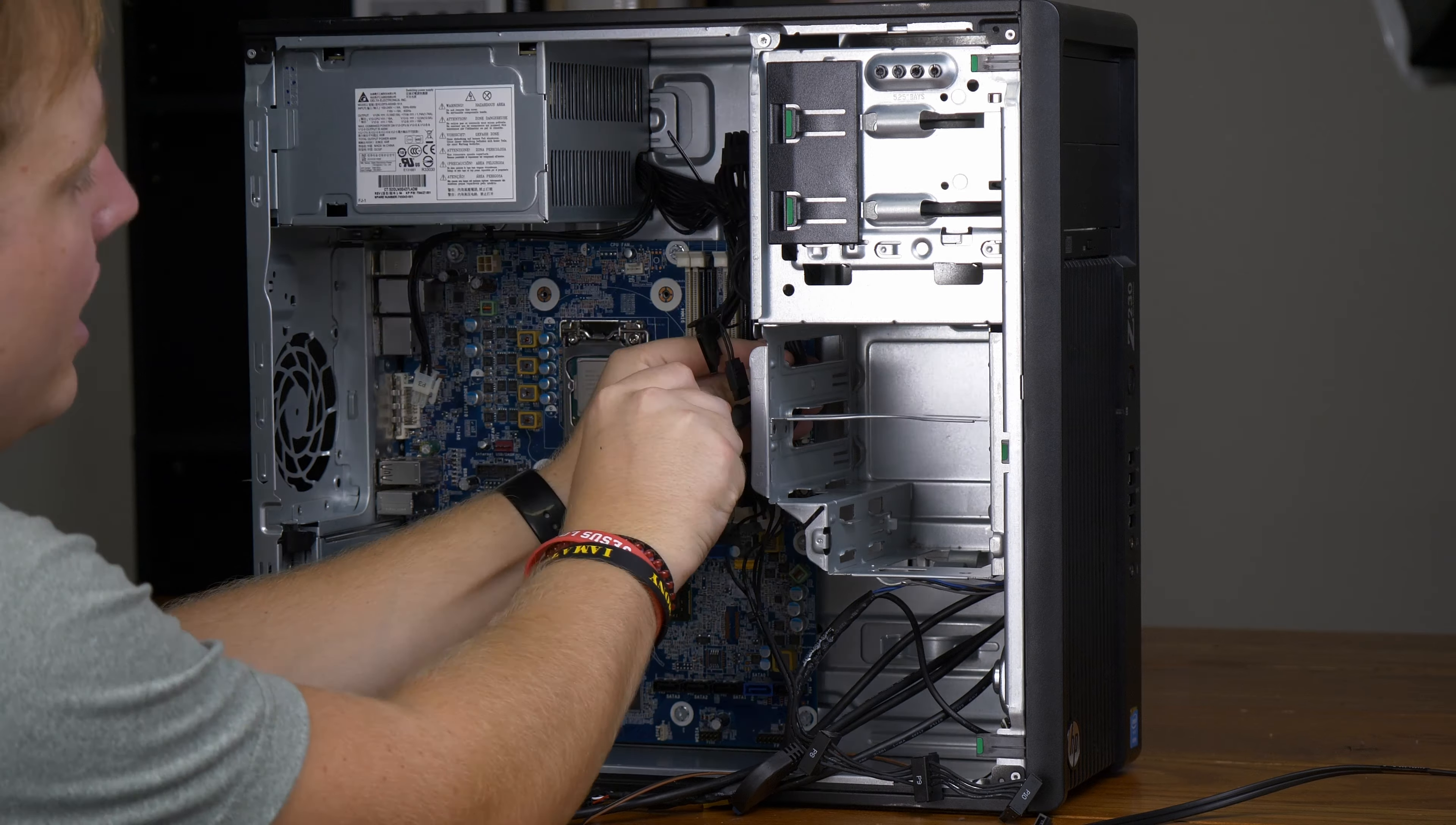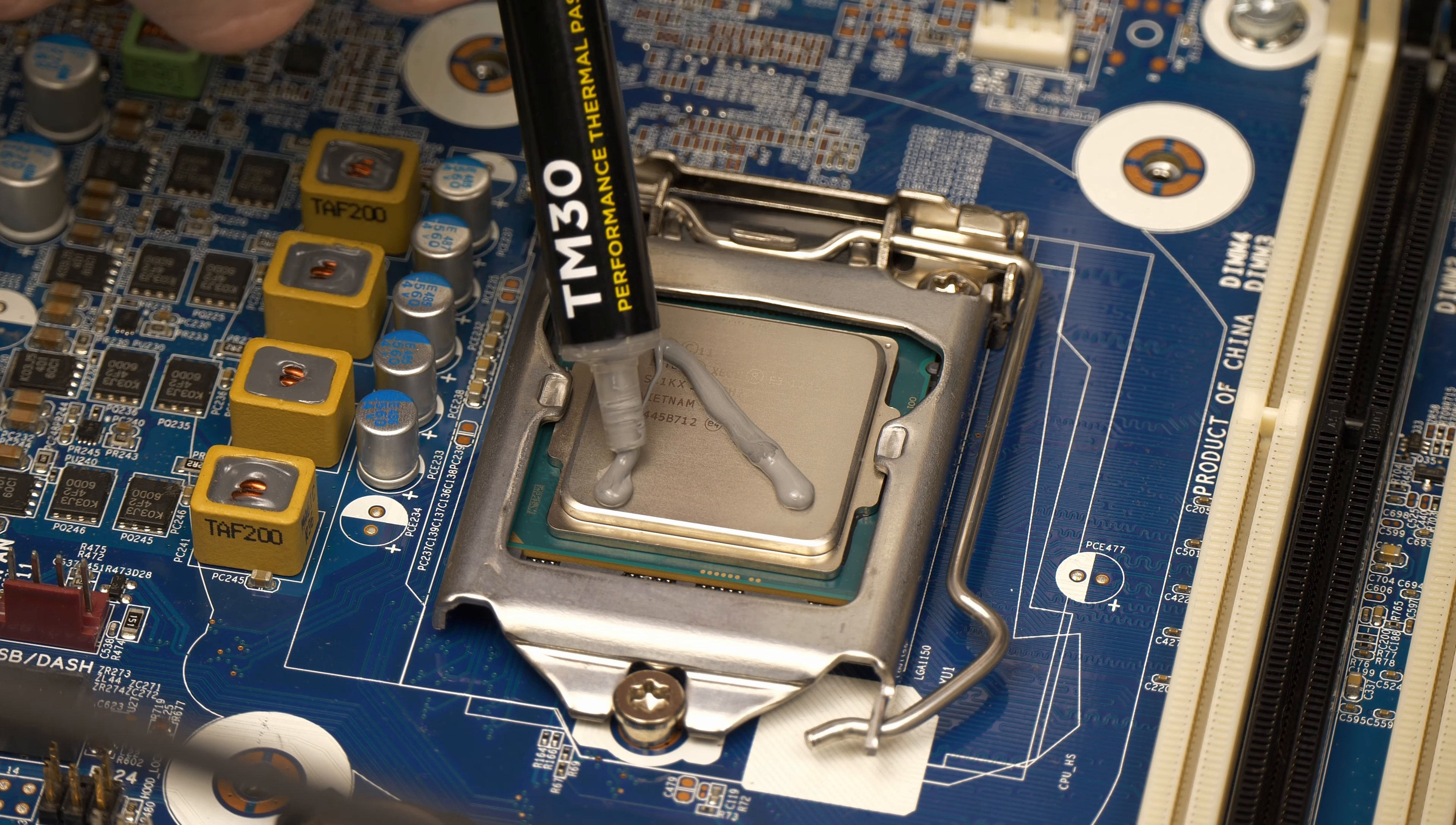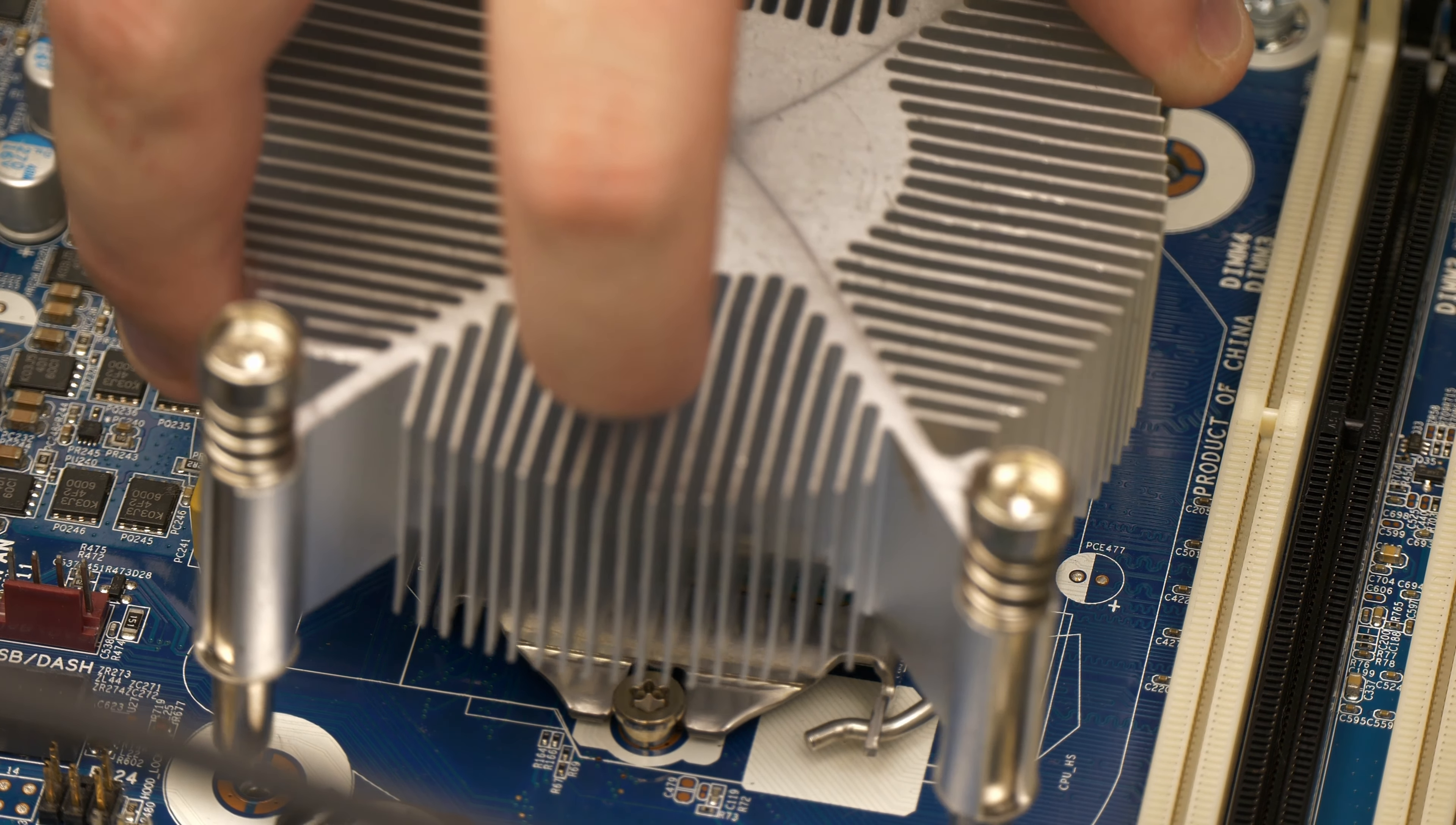Once it came time to reapply some thermal paste to the CPU, I made sure to clean it one more time with some isopropyl alcohol. After another horrendous thermal paste job, I reinstalled the heatsink.